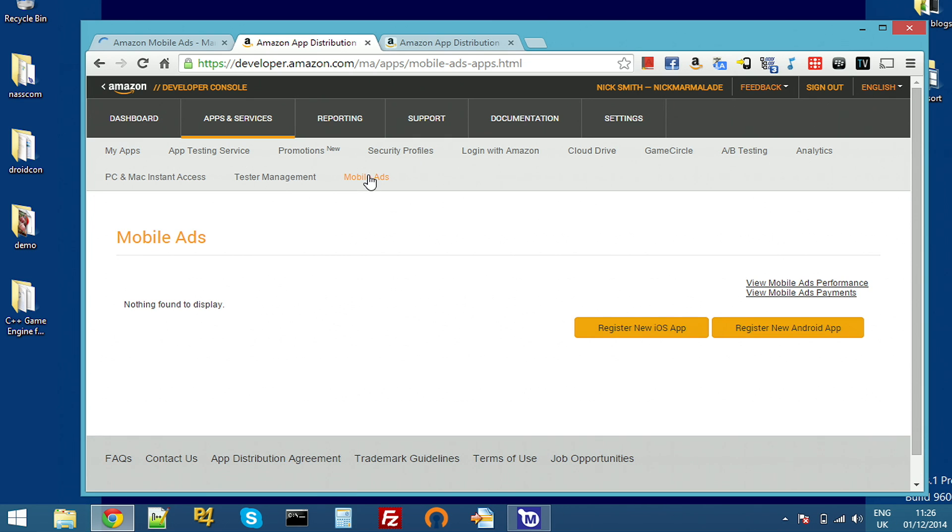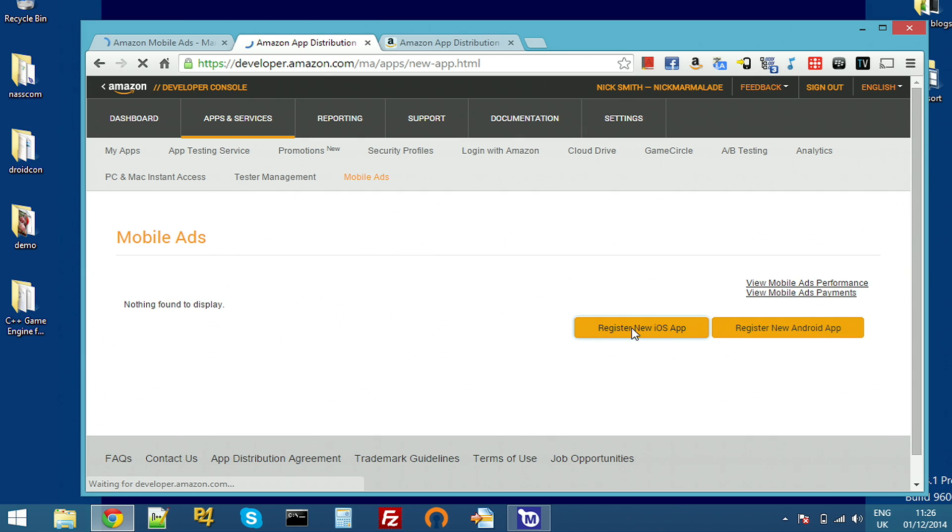It's very straightforward. Basically, two big buttons, register new iOS app, register new Android app. So I'll just click this.